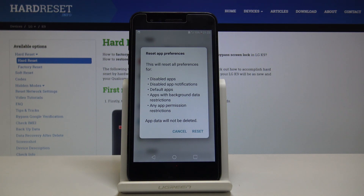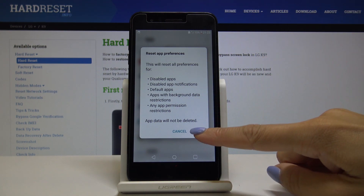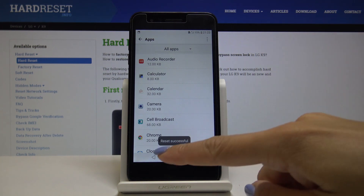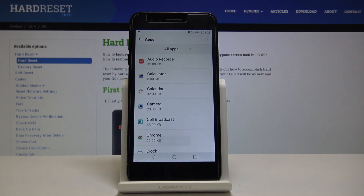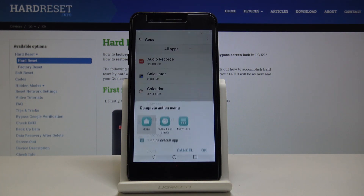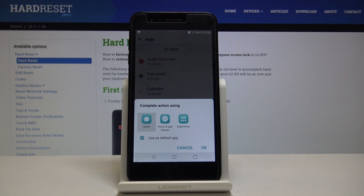If you truly want to reset app preferences, click on Reset. And that's it. As you can see it succeeds, so congrats. Thank you for watching — please subscribe to our channel and leave a thumbs up.